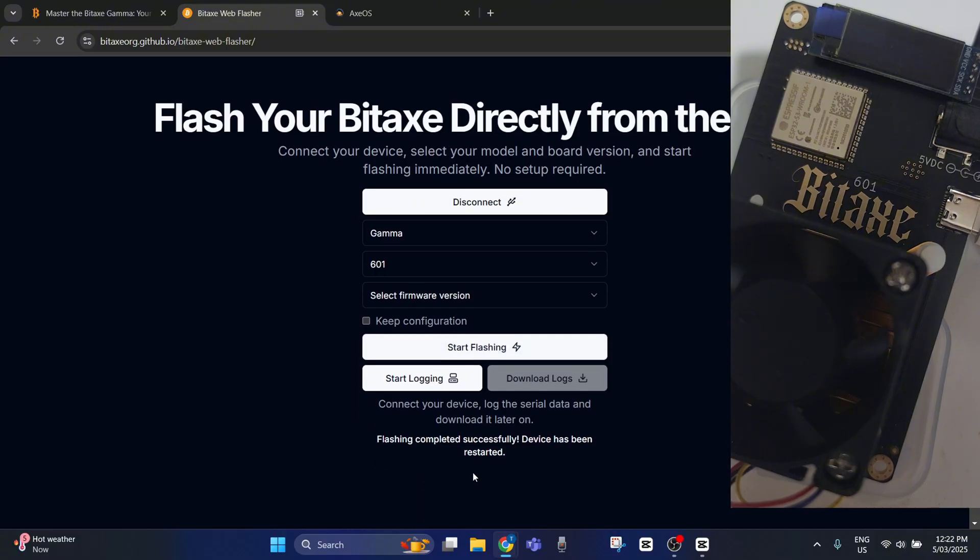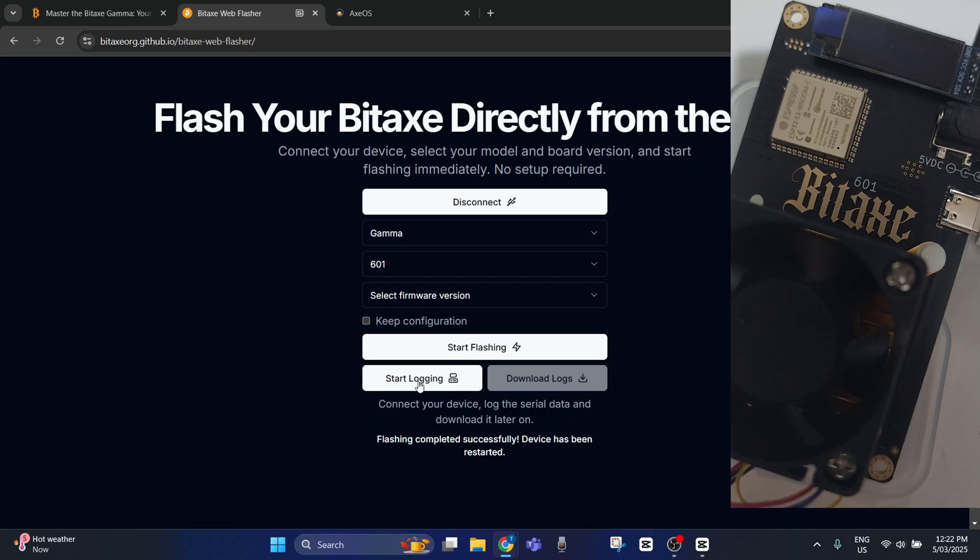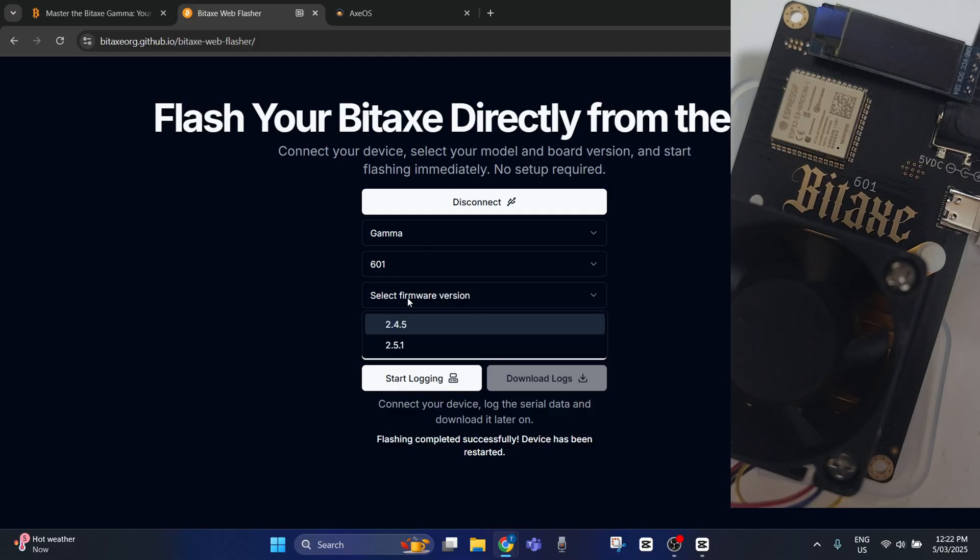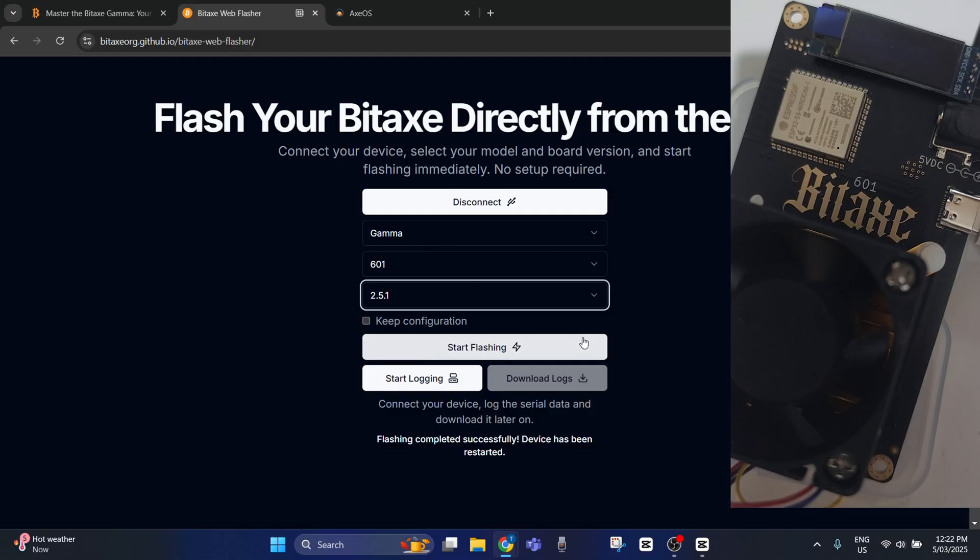But we didn't select the firmware version, so if you don't select the firmware version it will just continue as normal but your device won't start up correctly. So we'll do that again. Make sure you've got Gamma 601 and the firmware version. We'll just go for the highest firmware. There's nothing wrong that I'm aware with that one at the moment.